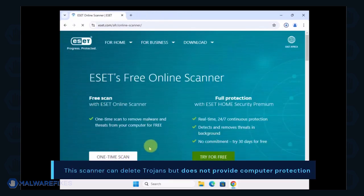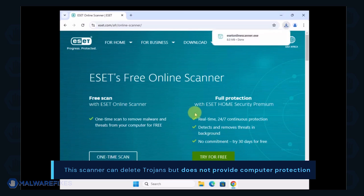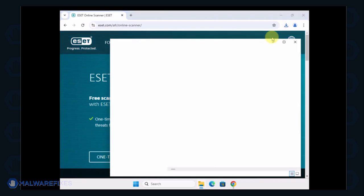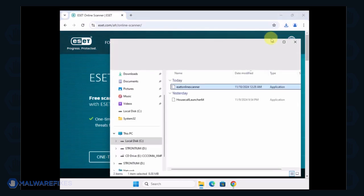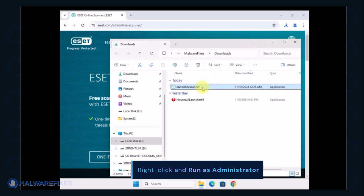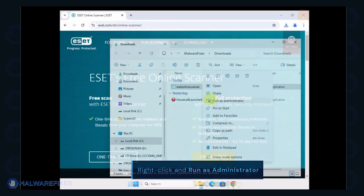Keep in mind that this can delete Trojans but does not provide computer protection. Locate the downloaded file and right-click on it, then select Run as Administrator.